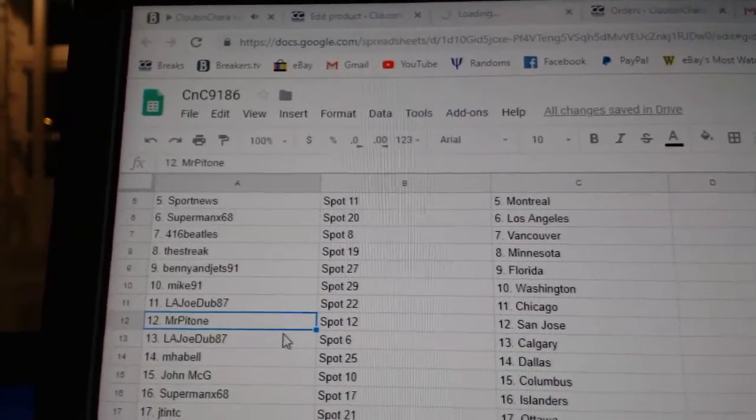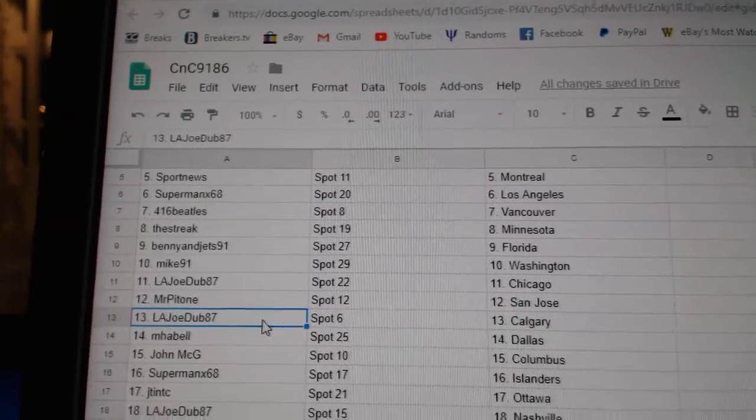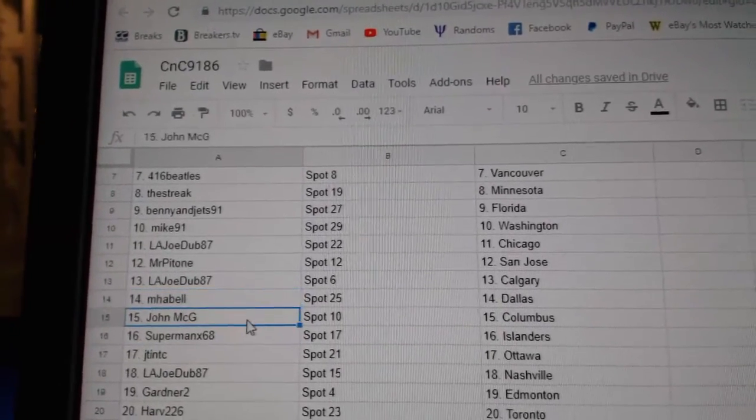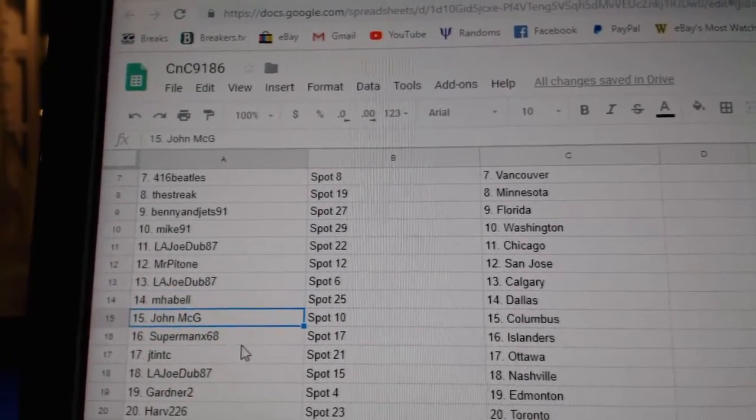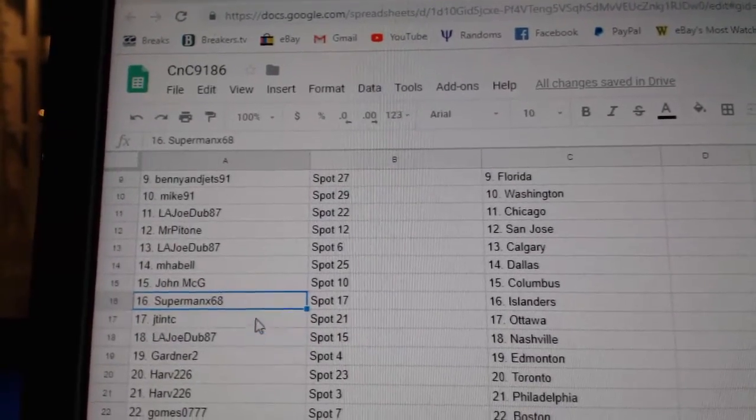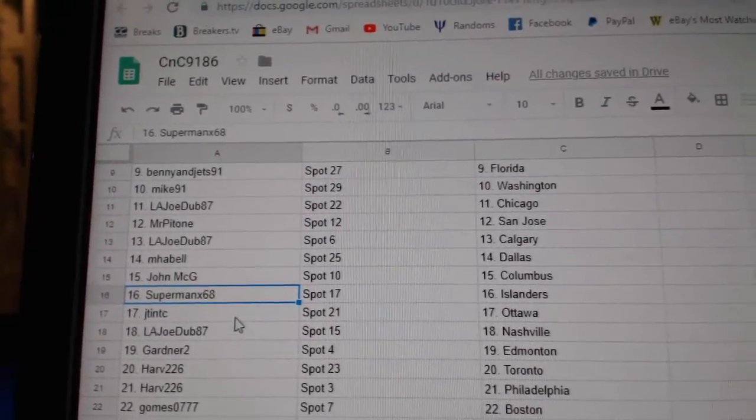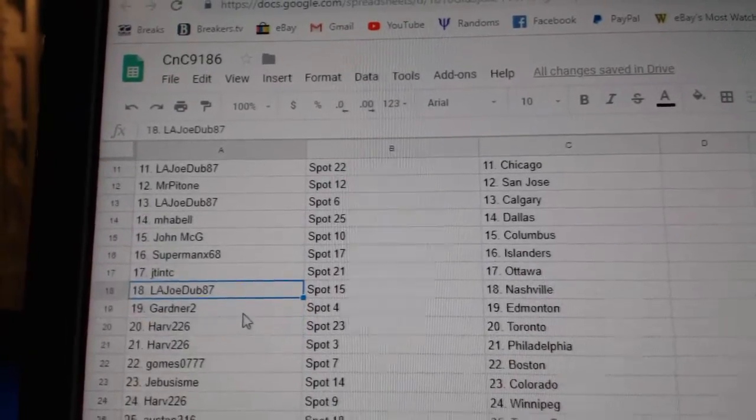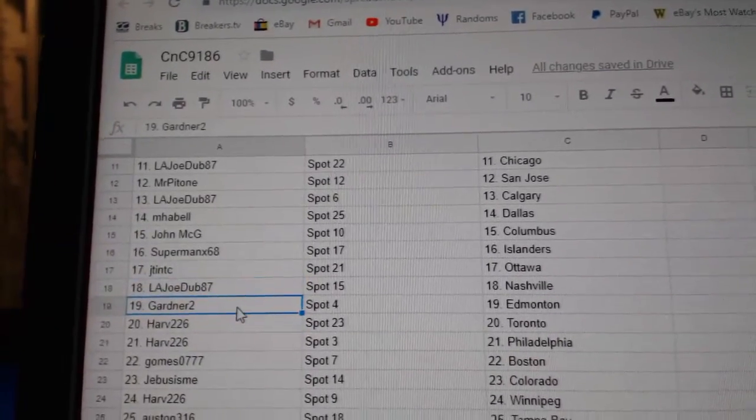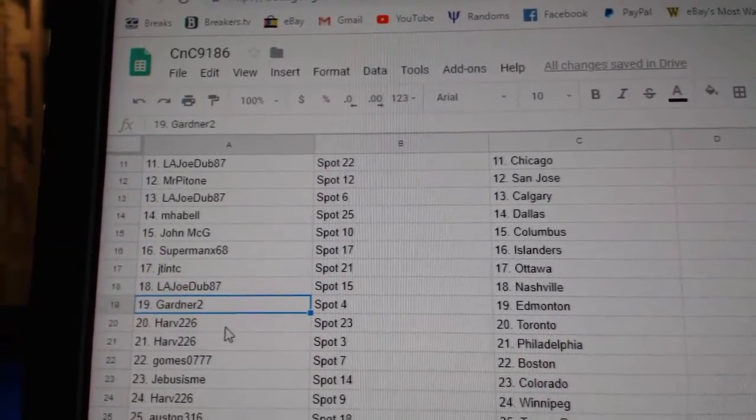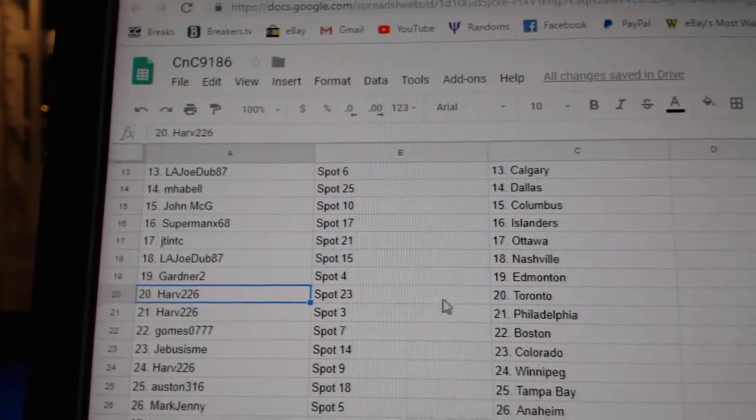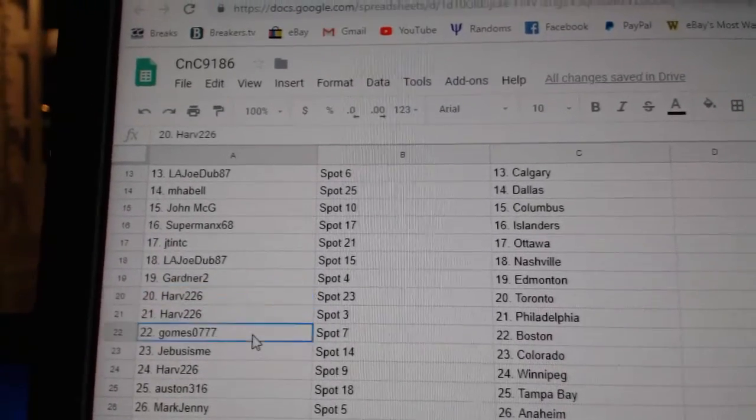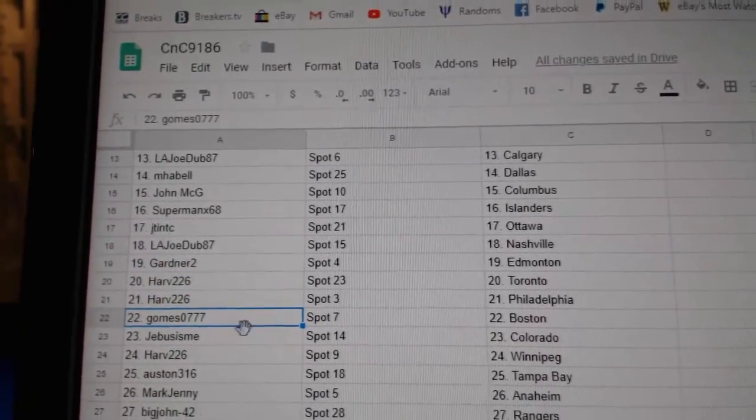Mr. P's got San Jose, LA Joe Calgary, Mybells got Dallas, John M.G.'s got Columbus, Superman Islanders, JT's got Ottawa, LA Joe Nashville, Gardner, Ed Money, Harv 226 Toronto and Philly, Gomes has Boston.